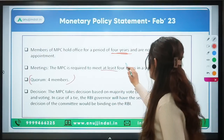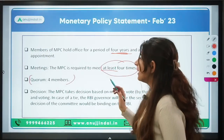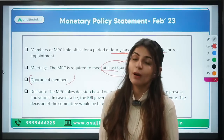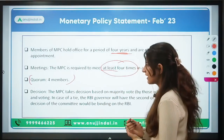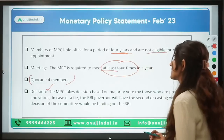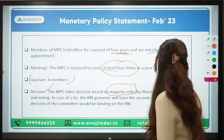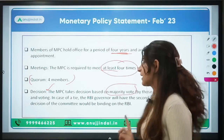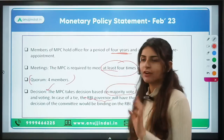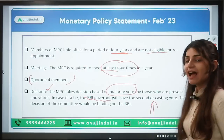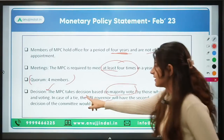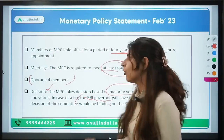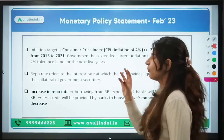The quorum for the MPC is four members, and the MPC is required to meet at least four times in a year. There was a question about the MPC in last year's Phase 2 exam, which is why it is very important. The MPC takes decisions based on majority vote of those present and voting. In case of a tie, the RBI Governor has the casting vote — a second vote that will break the tie. Whatever decision is made by the MPC is binding on the RBI.